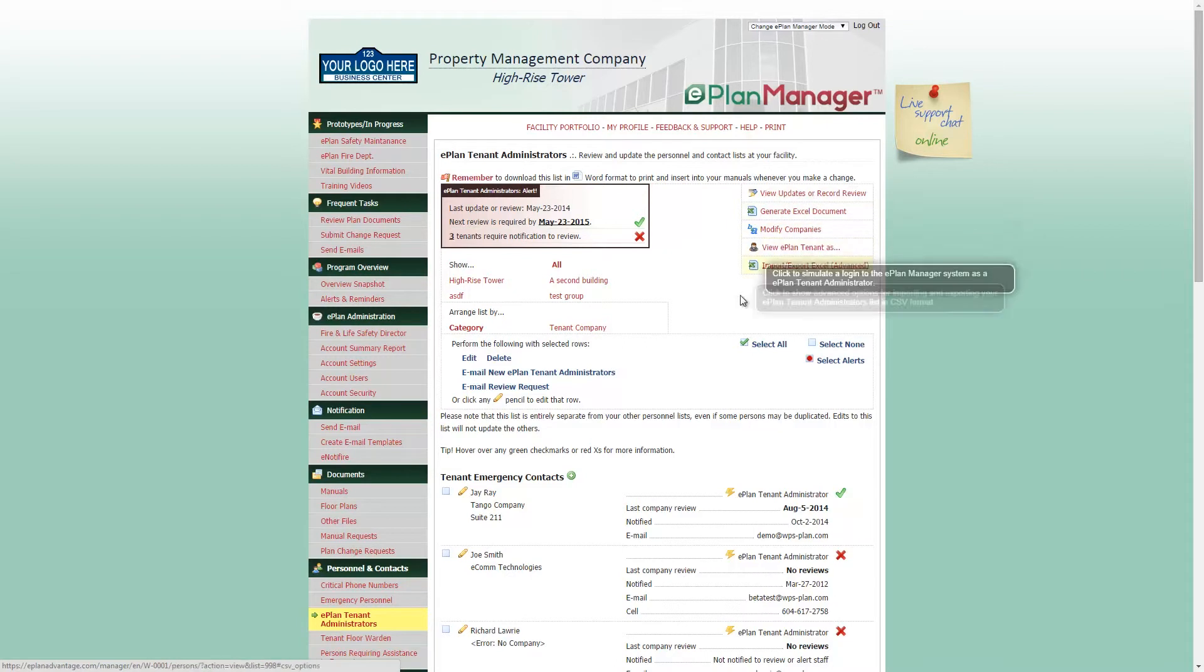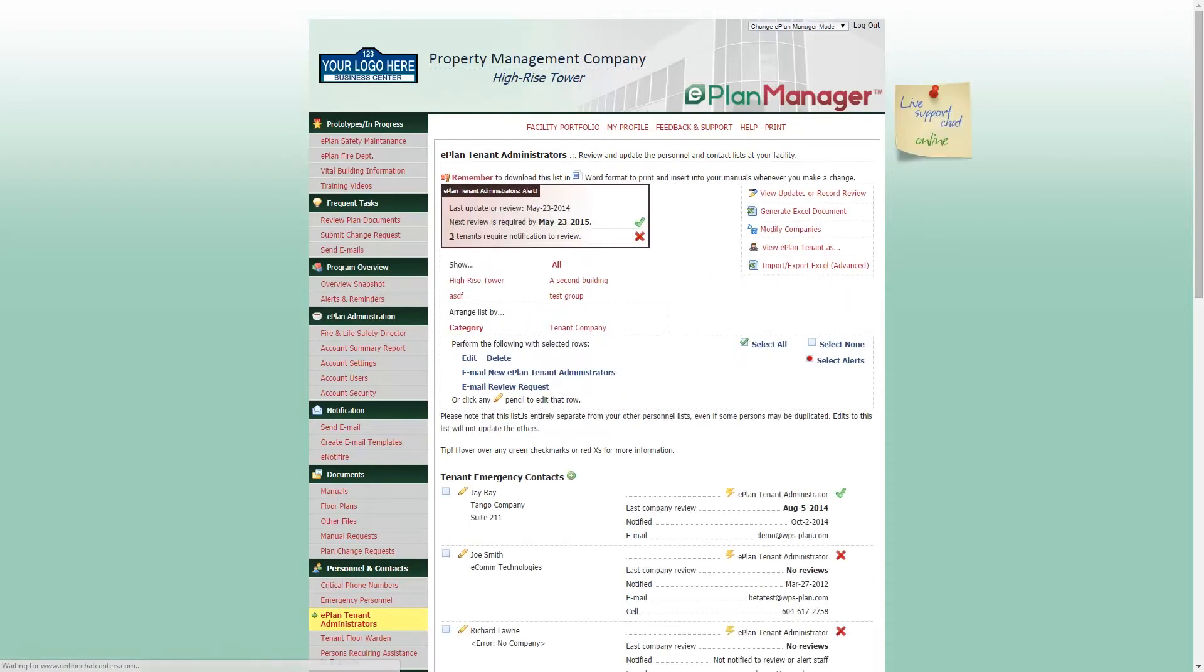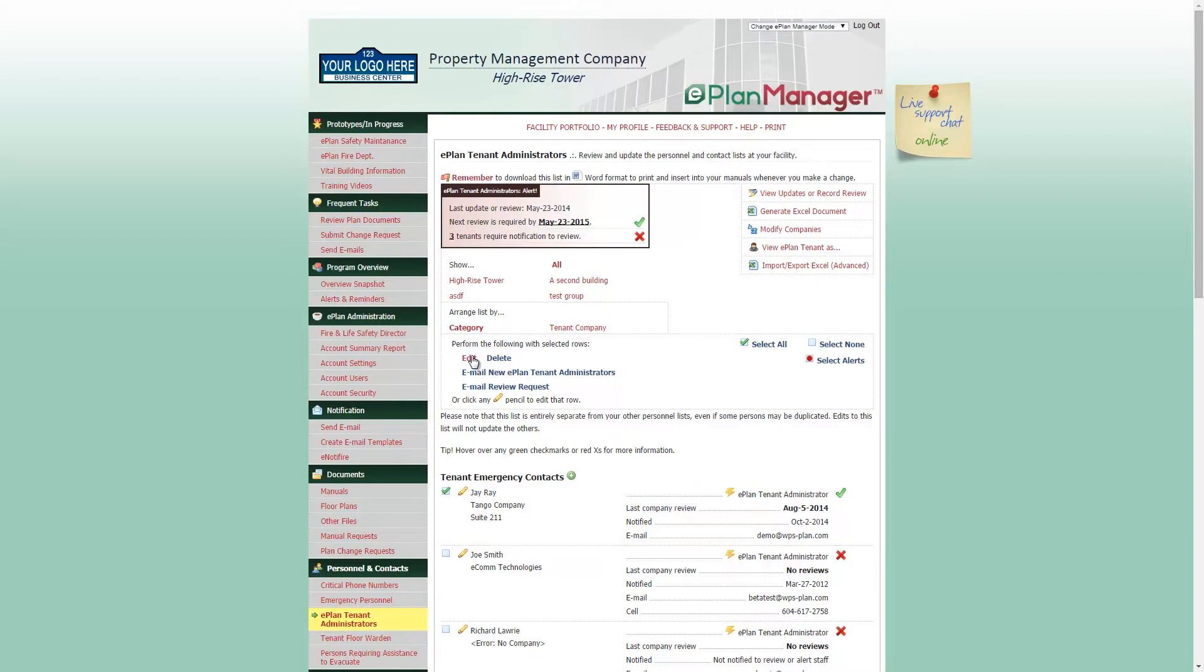To add personnel, simply click the green plus symbol next to the list heading. Please fill in the appropriate information and click Save Changes. You can edit these personnel at any time by clicking the pencil icon next to the person's name or by selecting the box next to the personnel you wish to update and finding the edit link towards the top of your page.